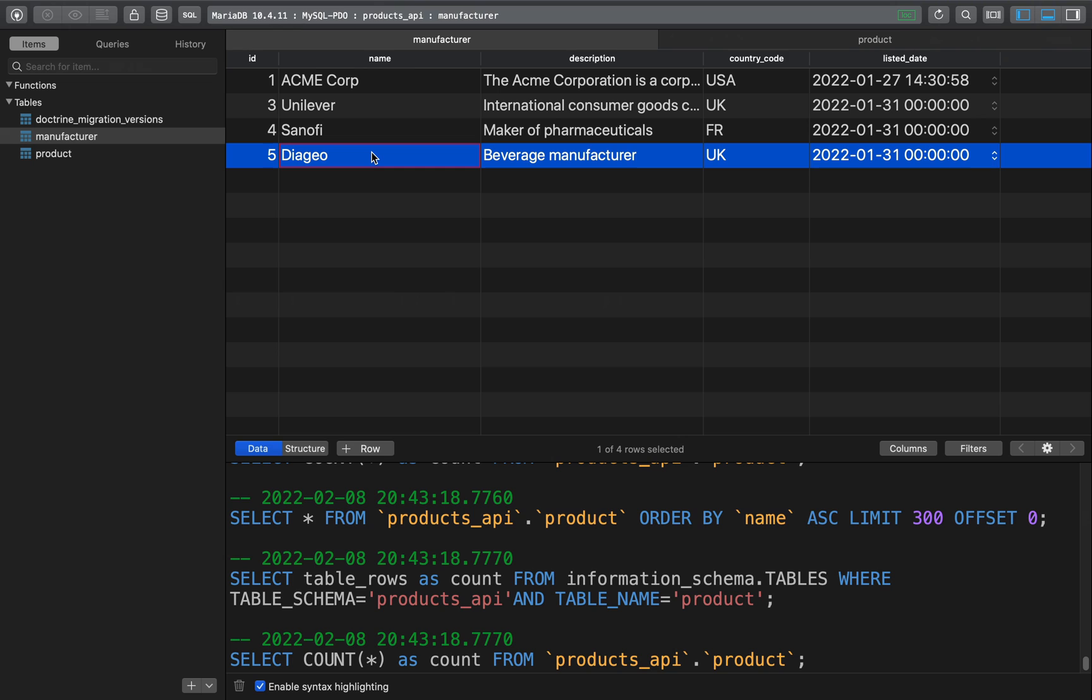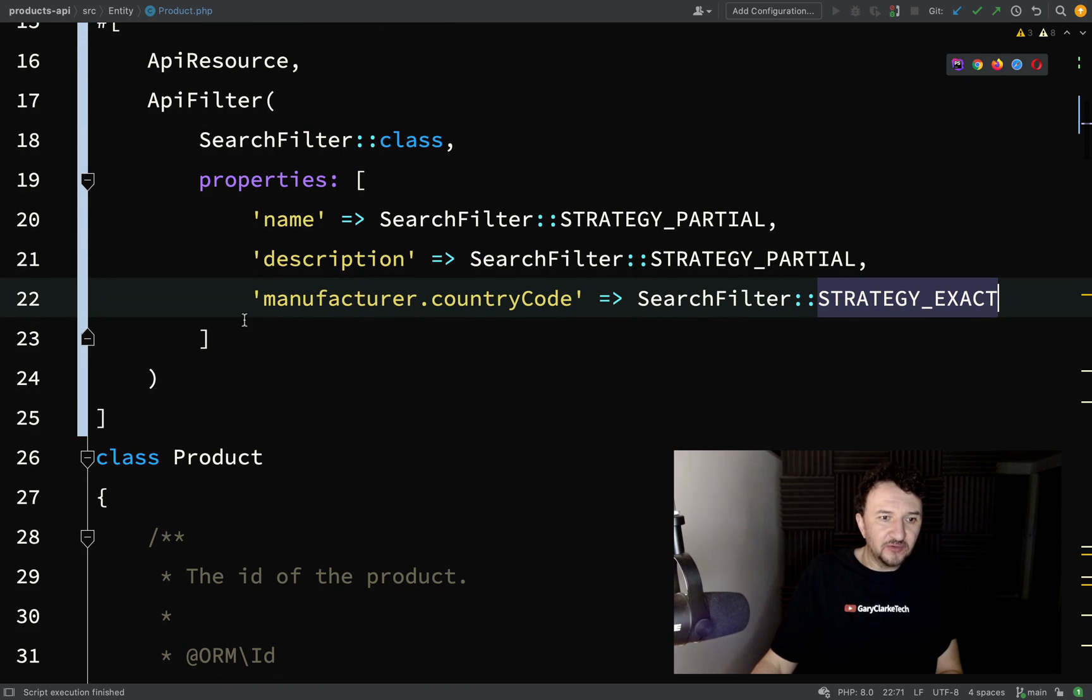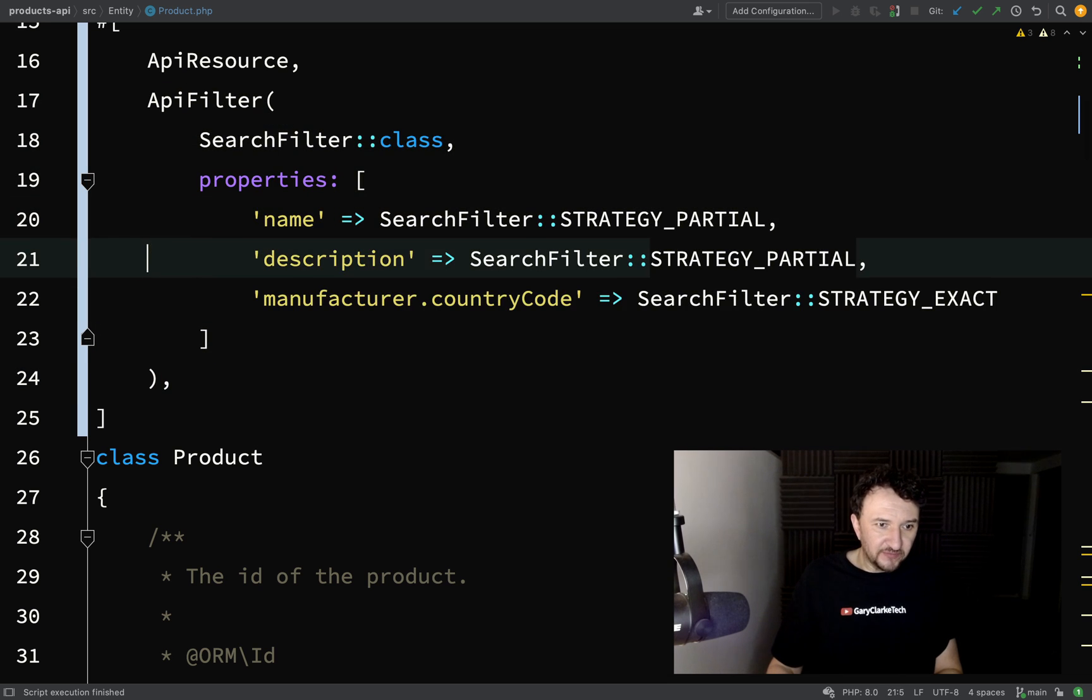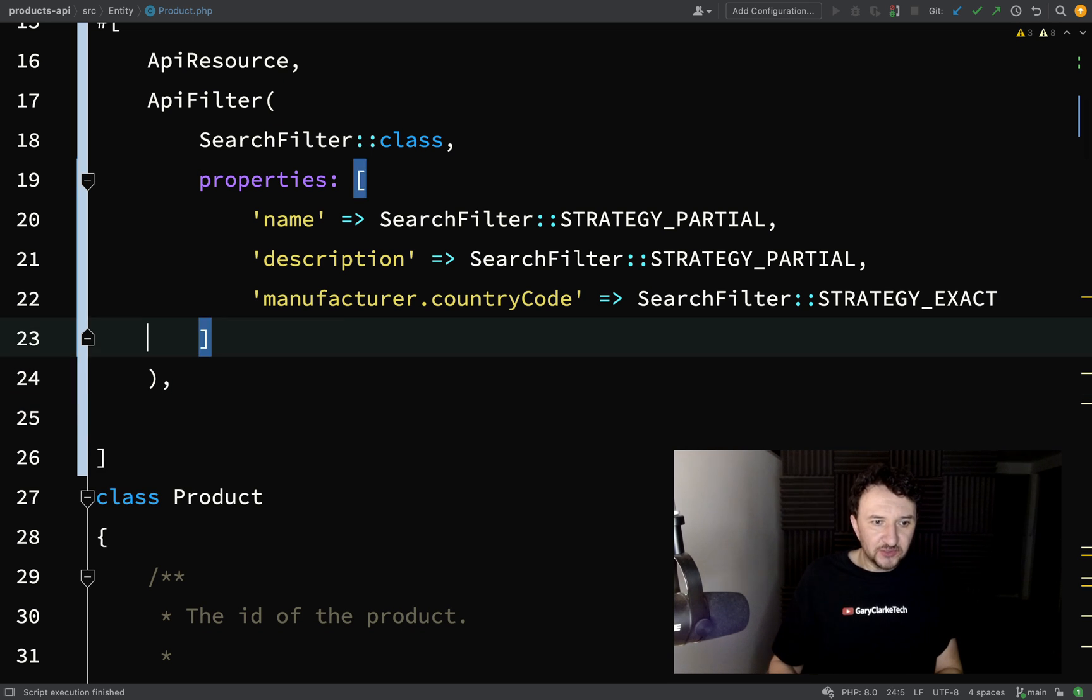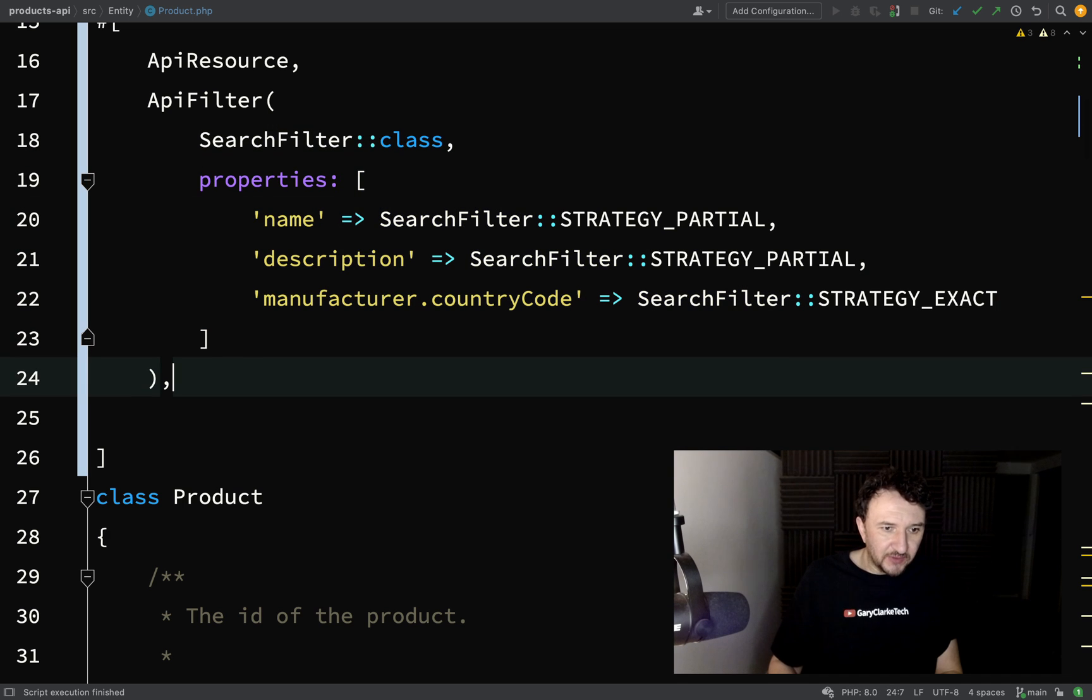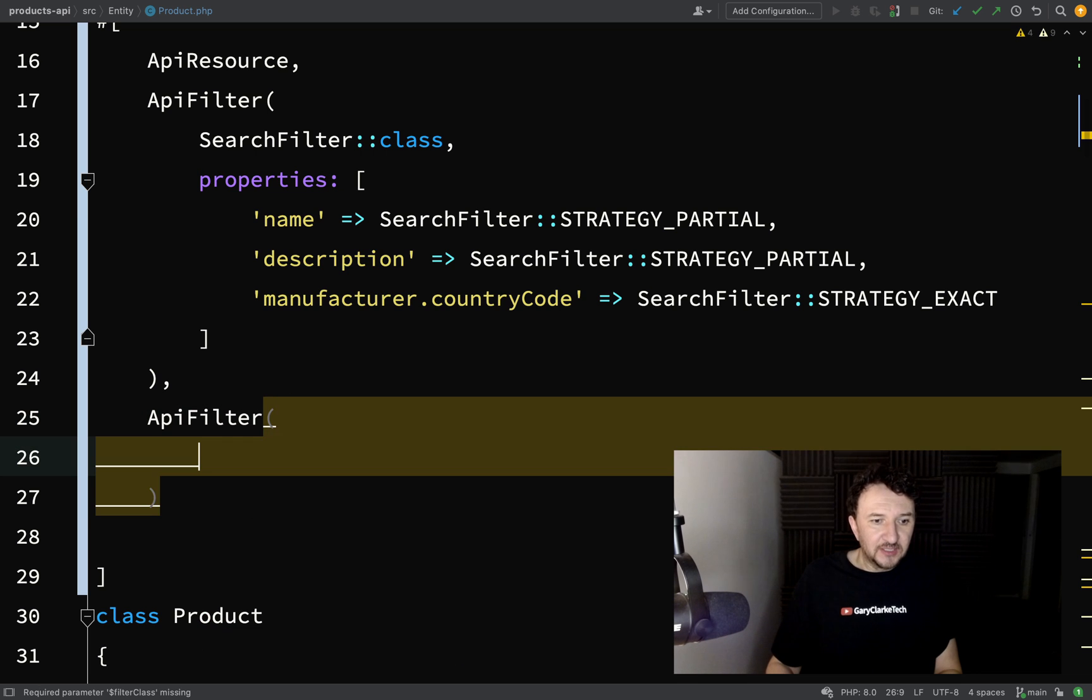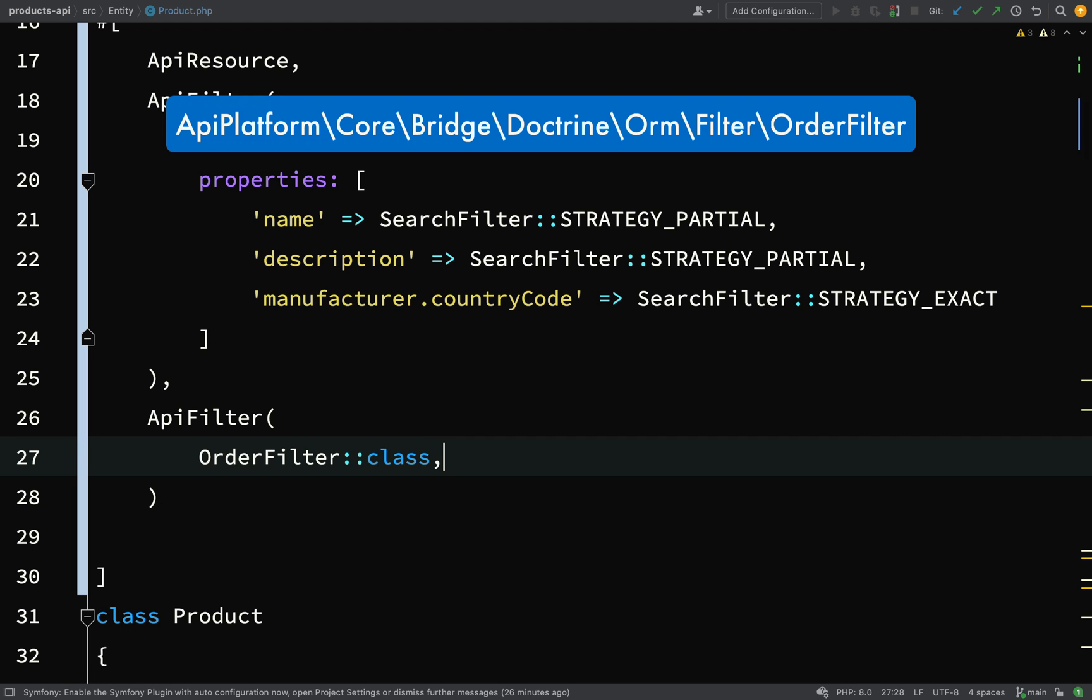Another type of filter that I'll show you which is quite common is an order filter. What we need to do is underneath the API filter which we just created, we need to create another filter. Very important that you know that we are actually creating a different filter and not just adding a different sort type of filter. We need to actually create another filter if you're going to use a different type. So API filter, and then this time it will be an order filter, so order filter class.